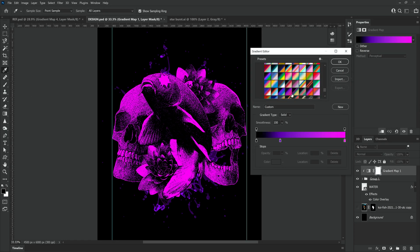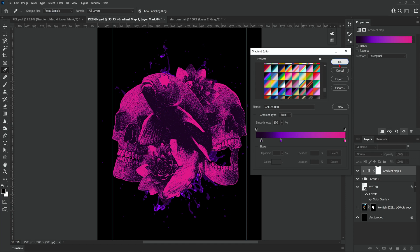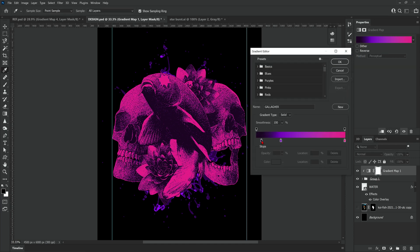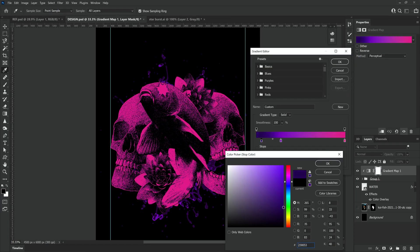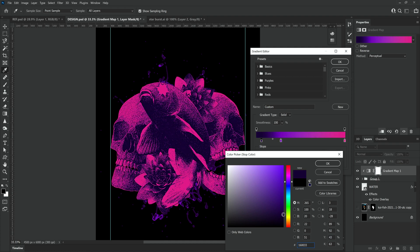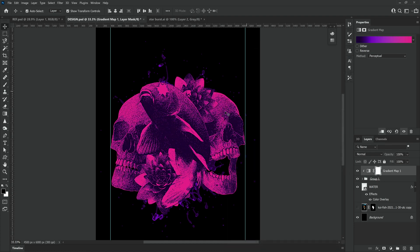I'm now making my final adjustments to the gradient map before we make the glitch effect. We're going to need a merged down layer of the design to do the glitch effect so we need to make sure that our colors and our layout are all on point before we move on.